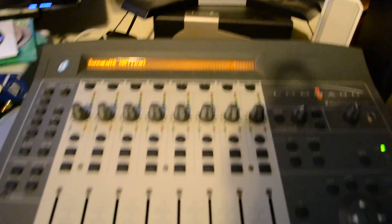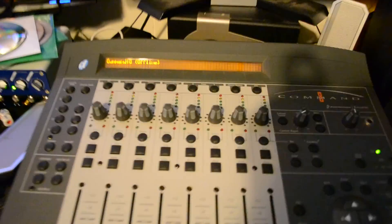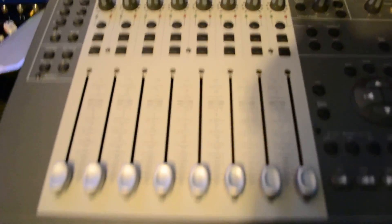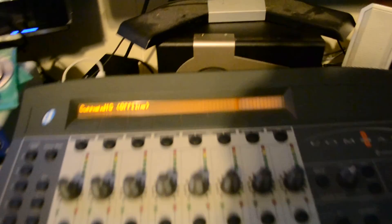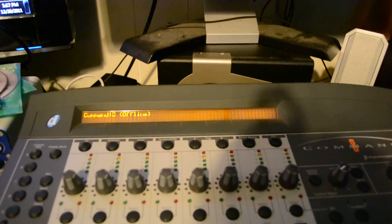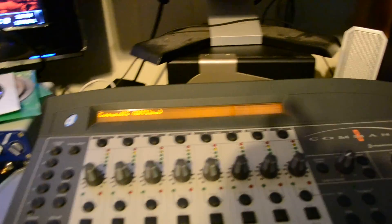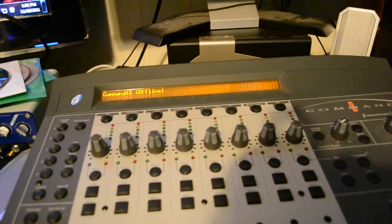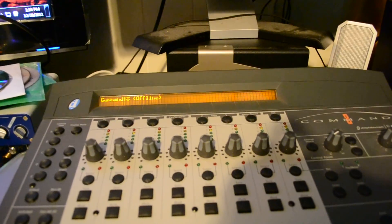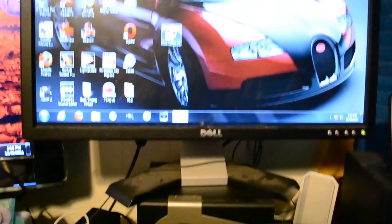This video is for anybody who has a Digital Design Command 8 control surface and is trying to get it to run with Pro Tools on Windows 7 and it's not working for them. When you open Pro Tools...